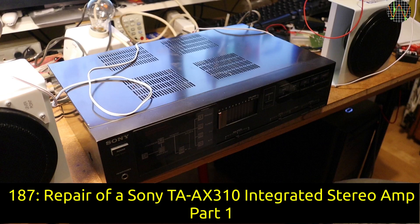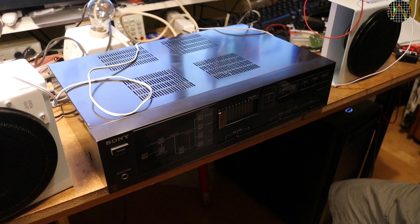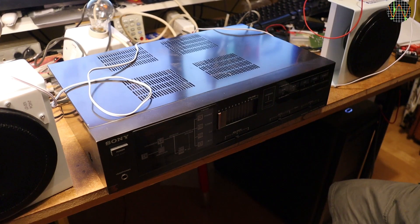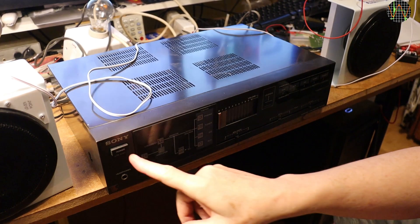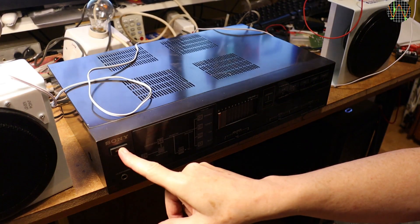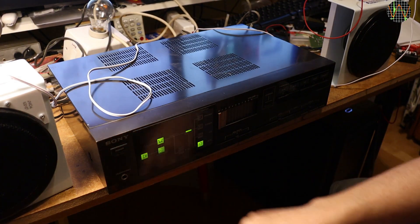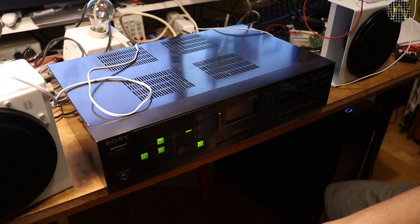Hi there, on the bench an old stereo amplifier with the problem description that one channel is no longer working. I connected it to my current limited light bulb and hooked up a signal generator and speakers. Let's power it on.